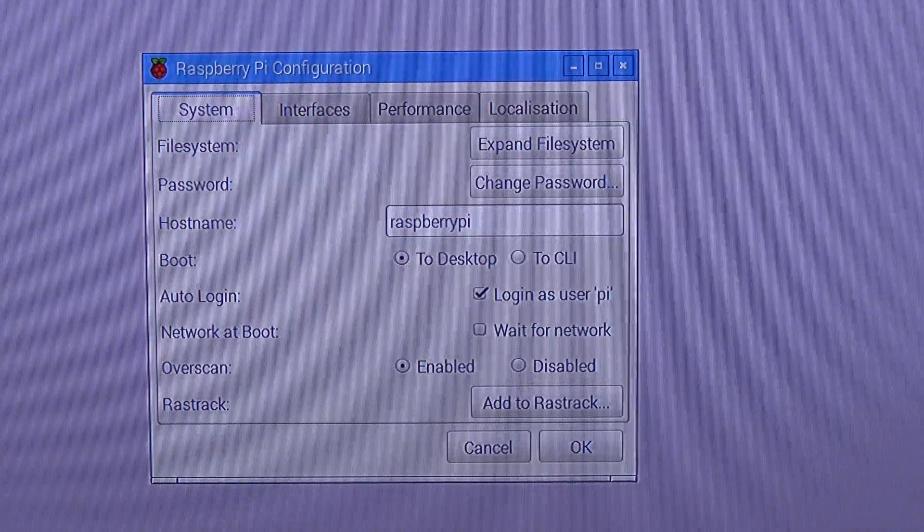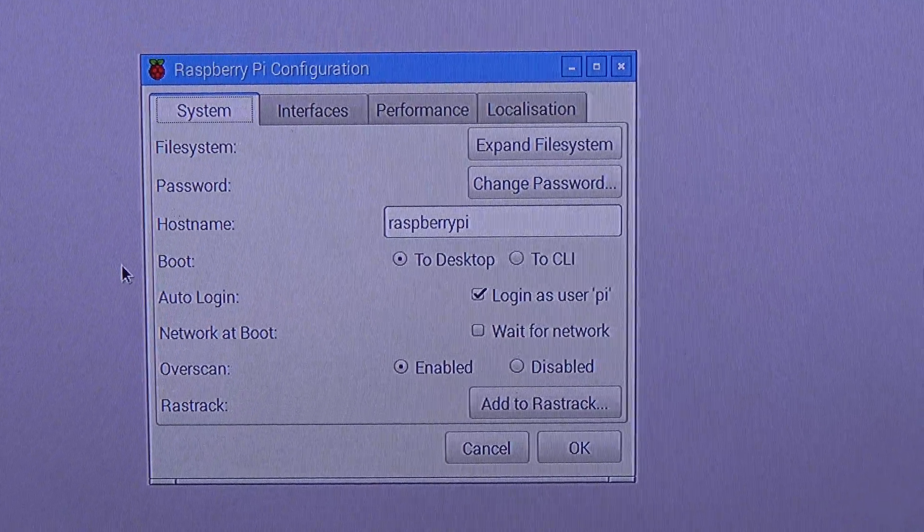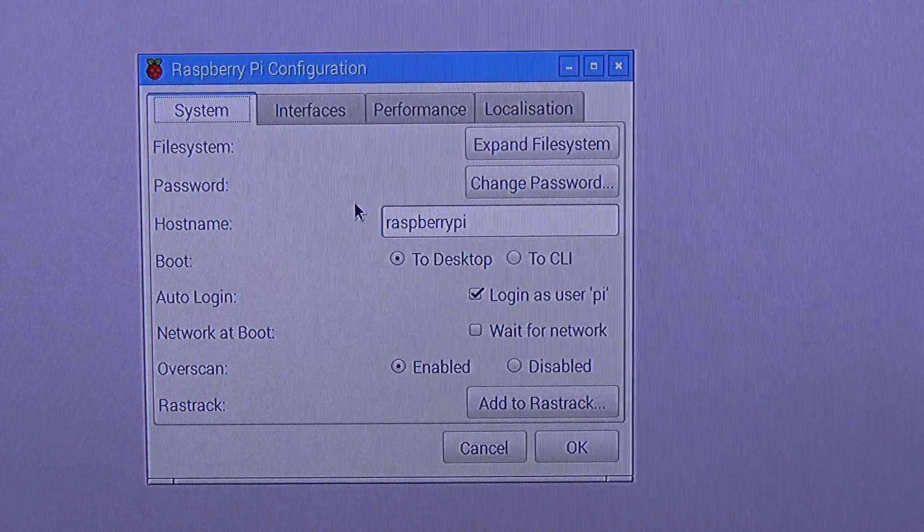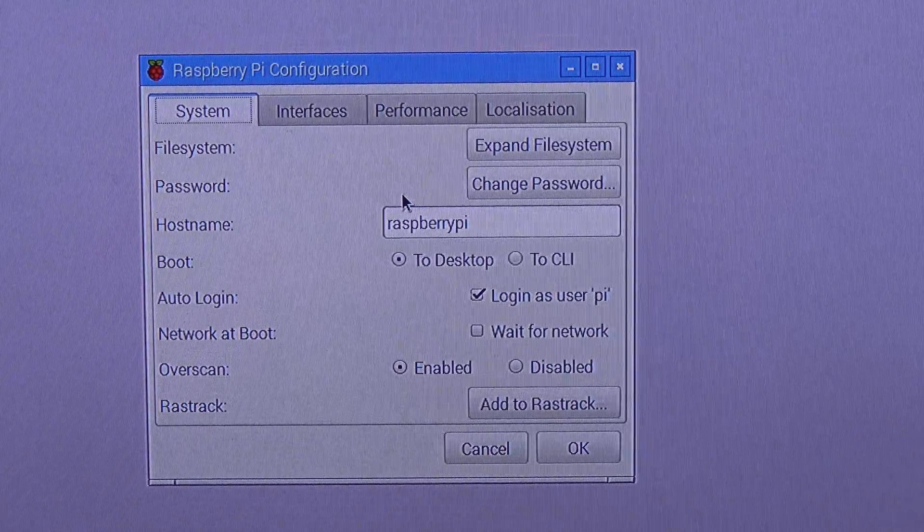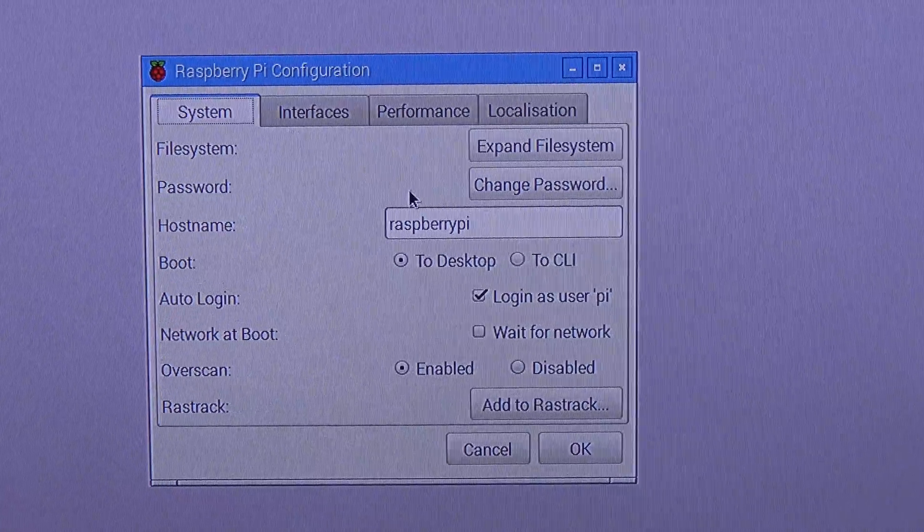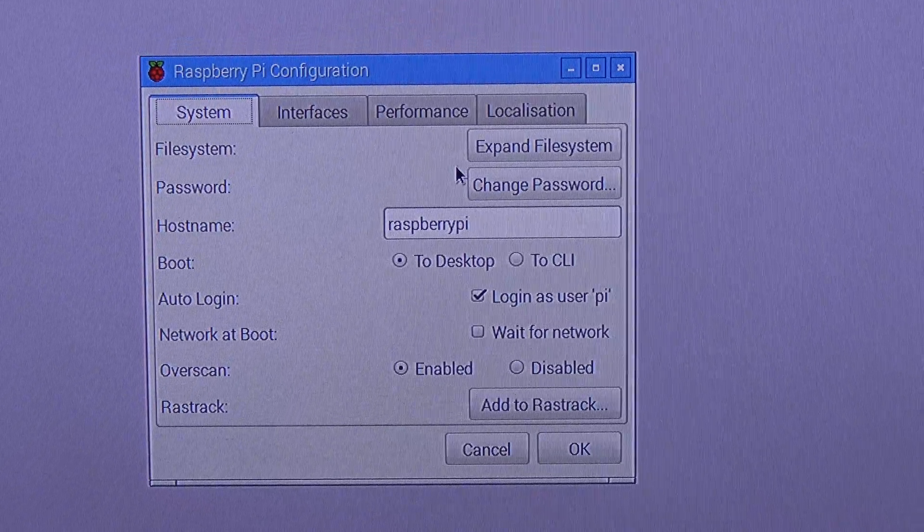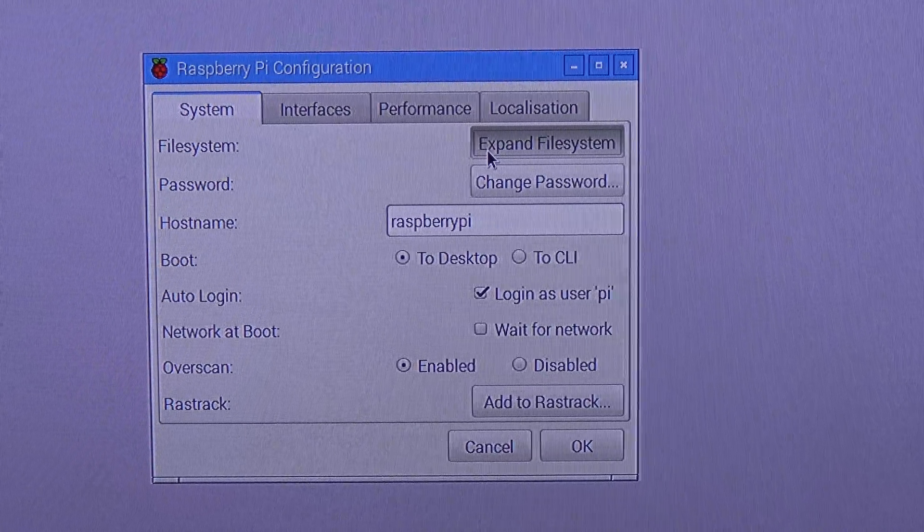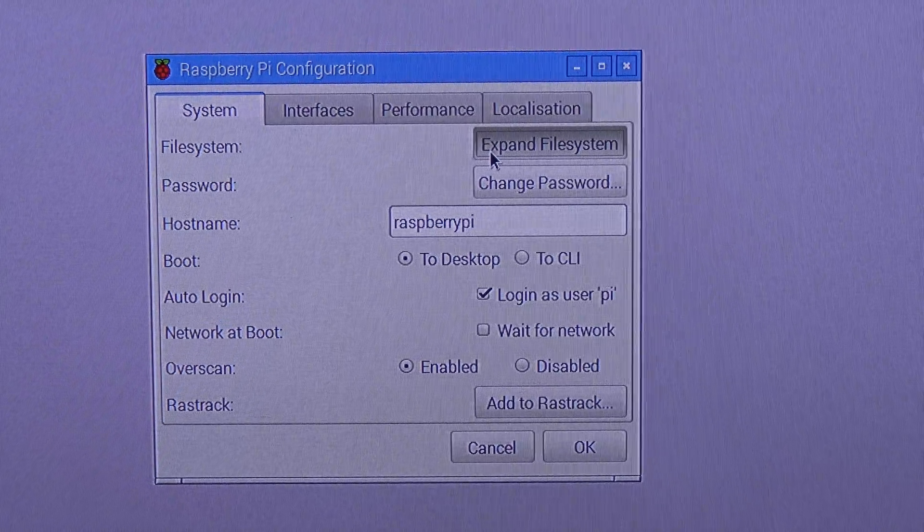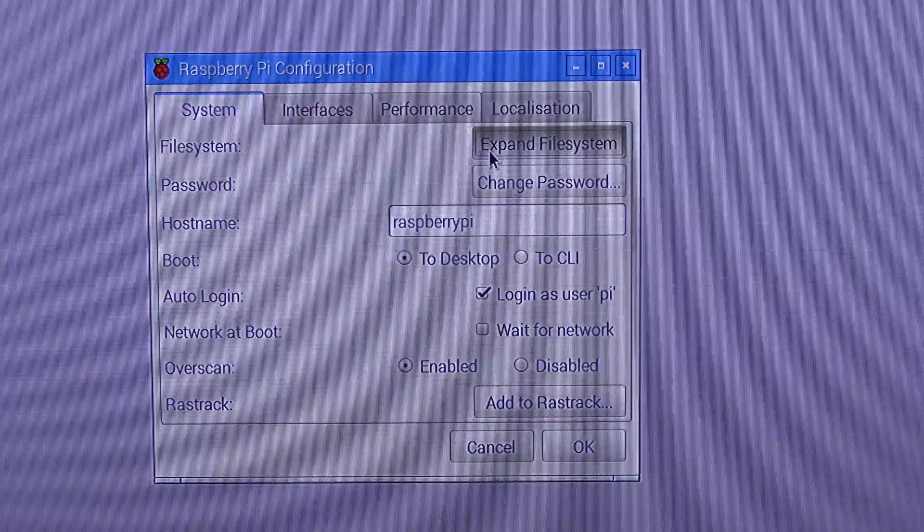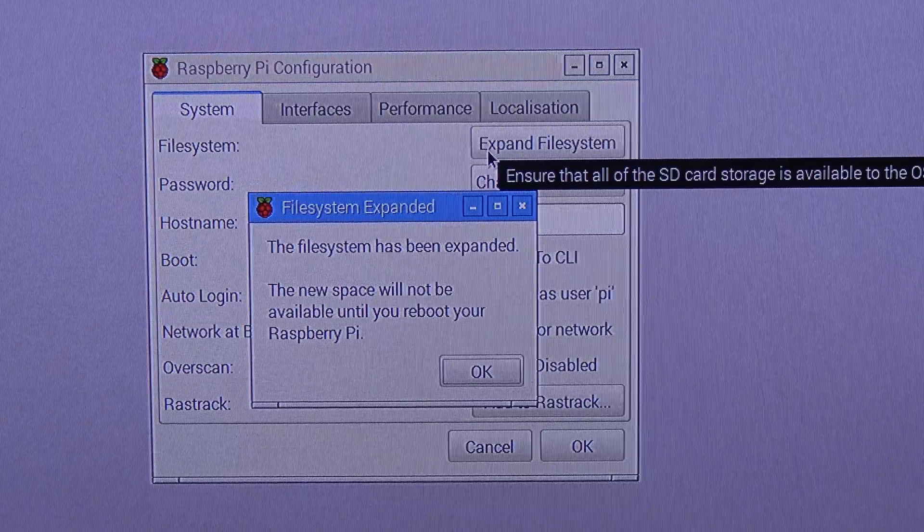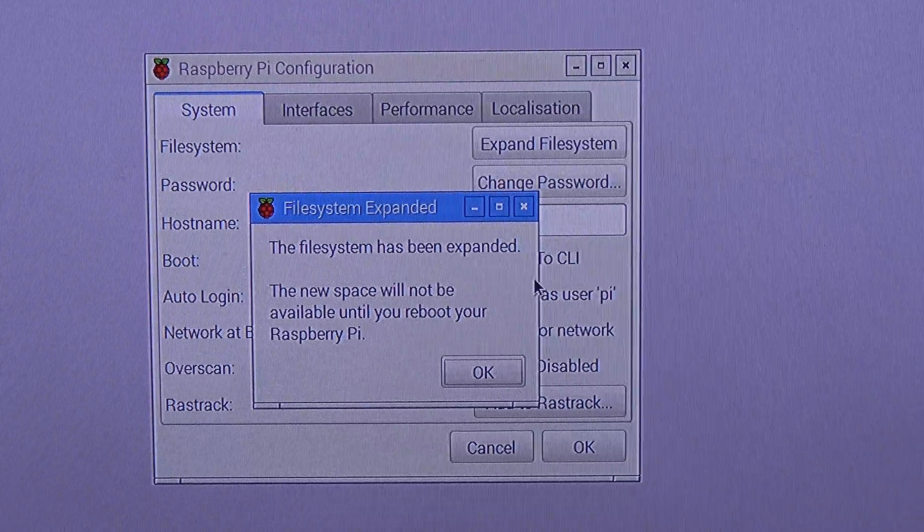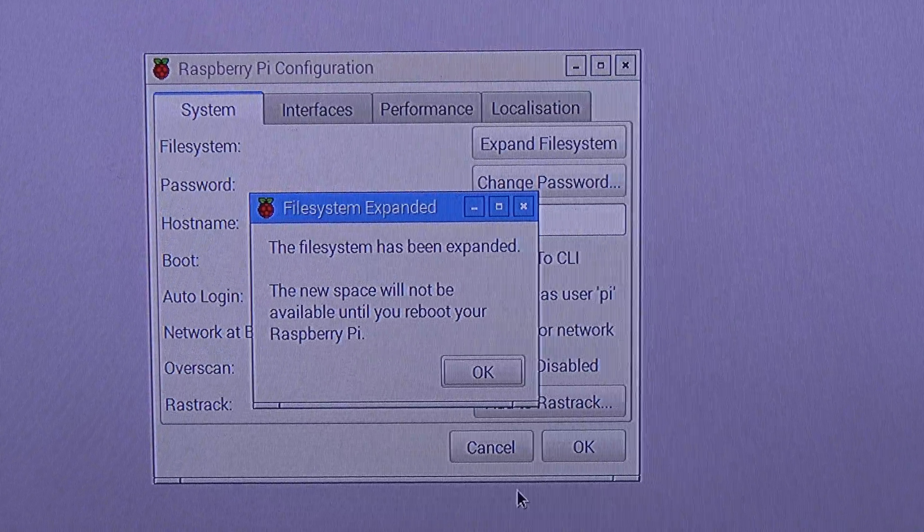So, I am going to click expand file system right here. And there we go.